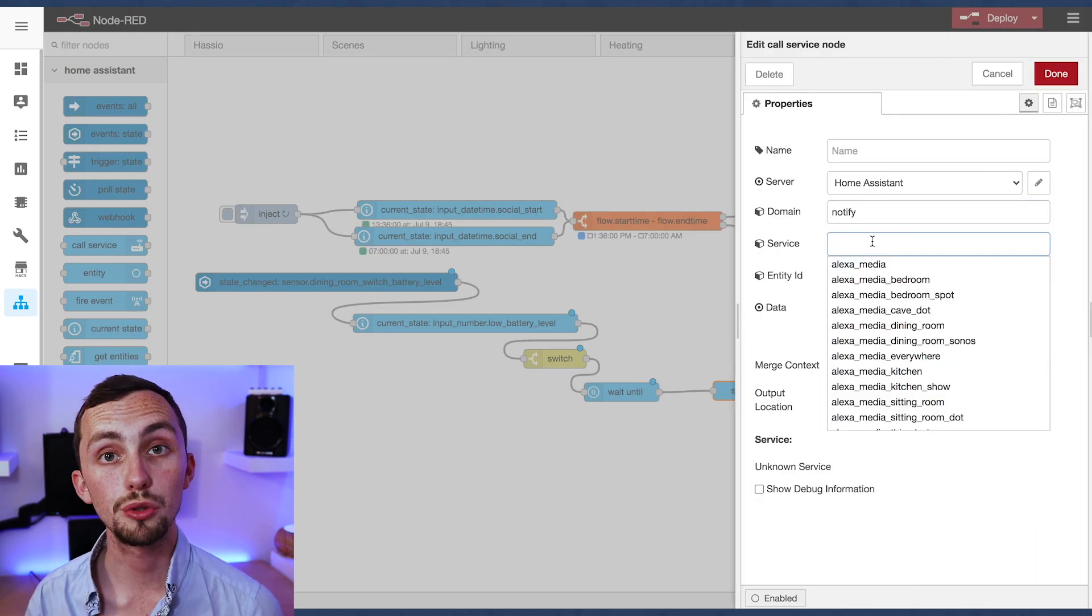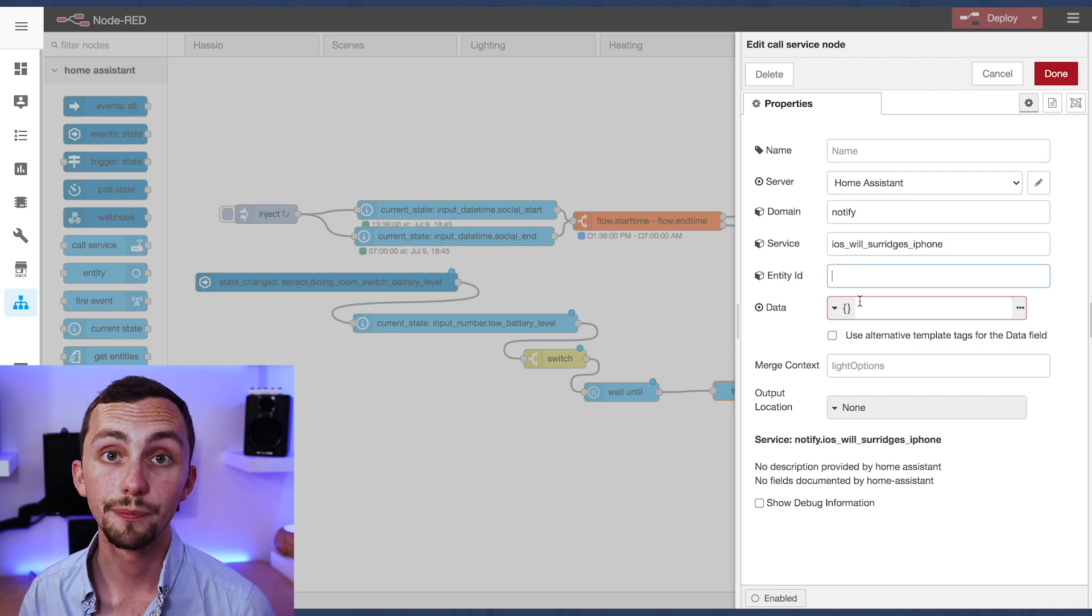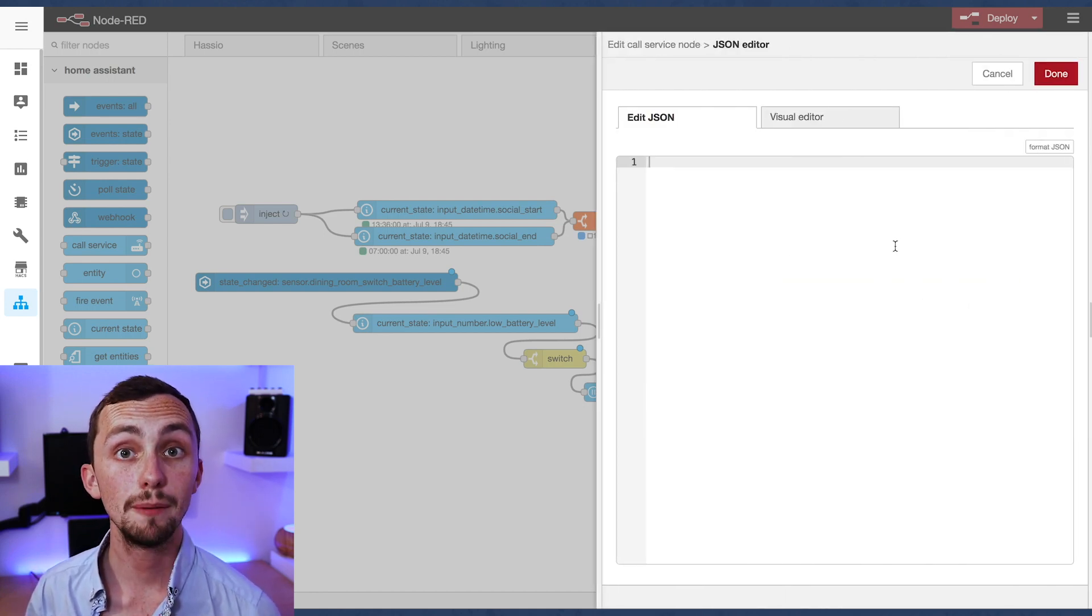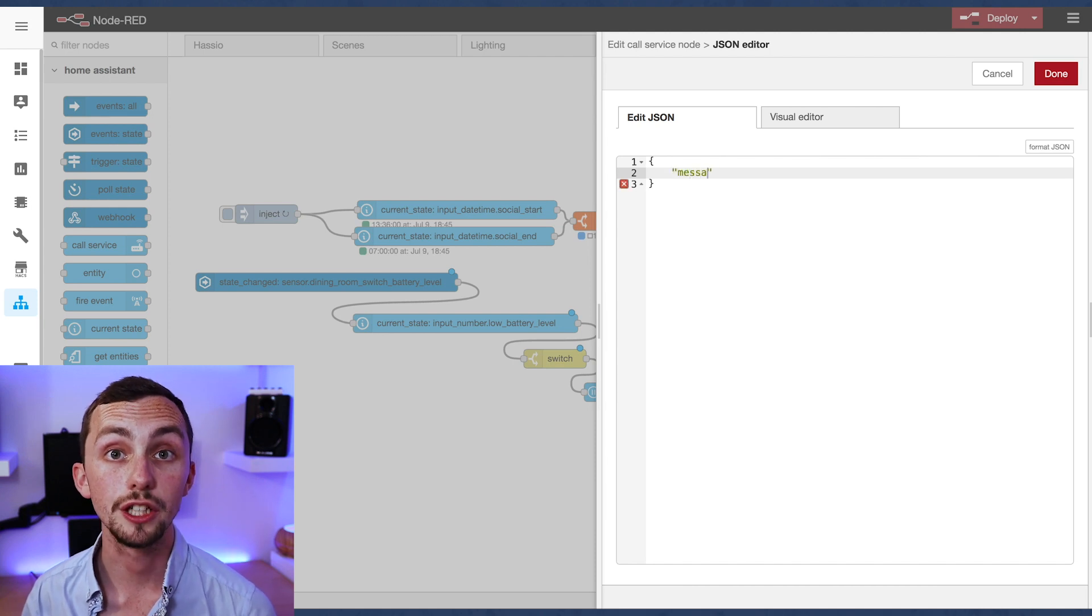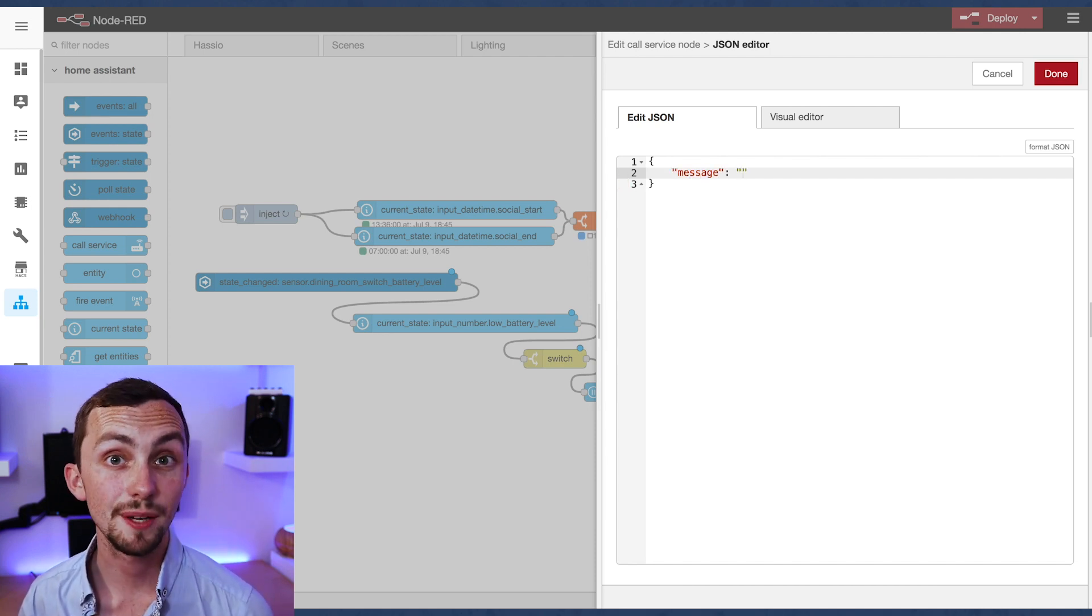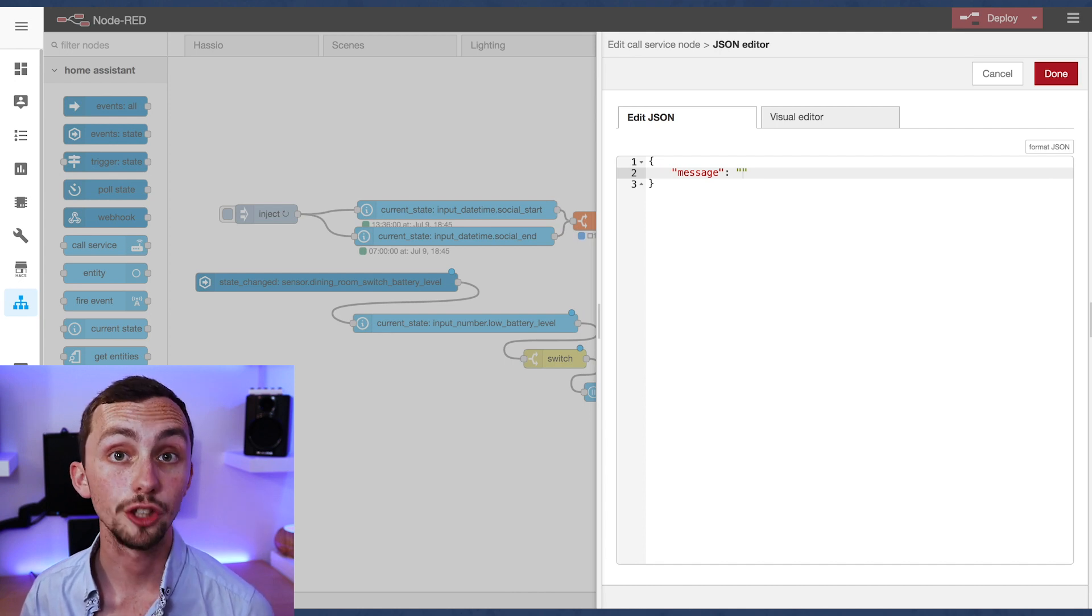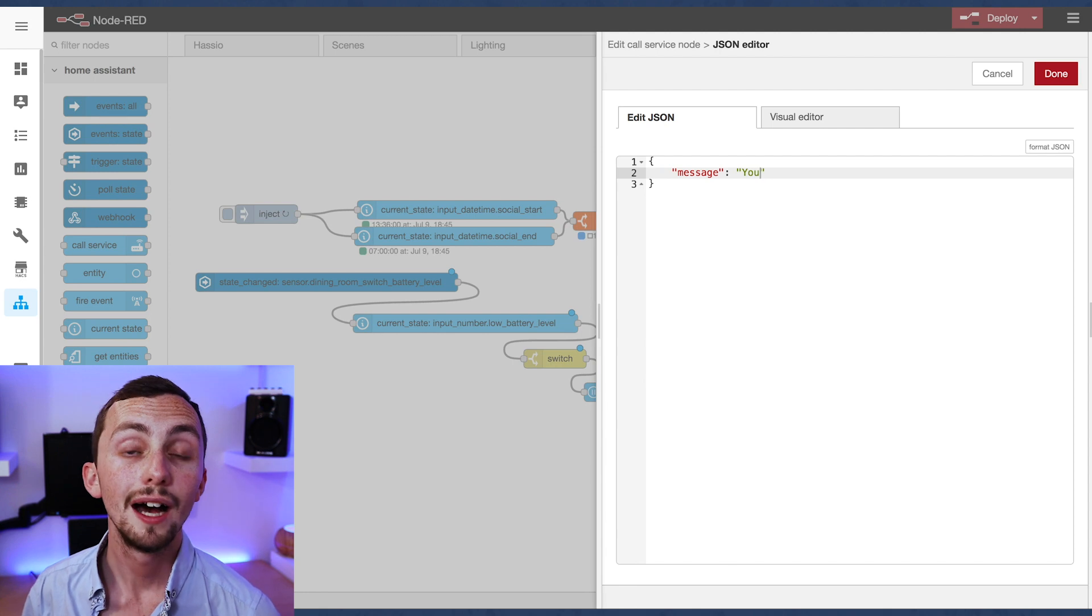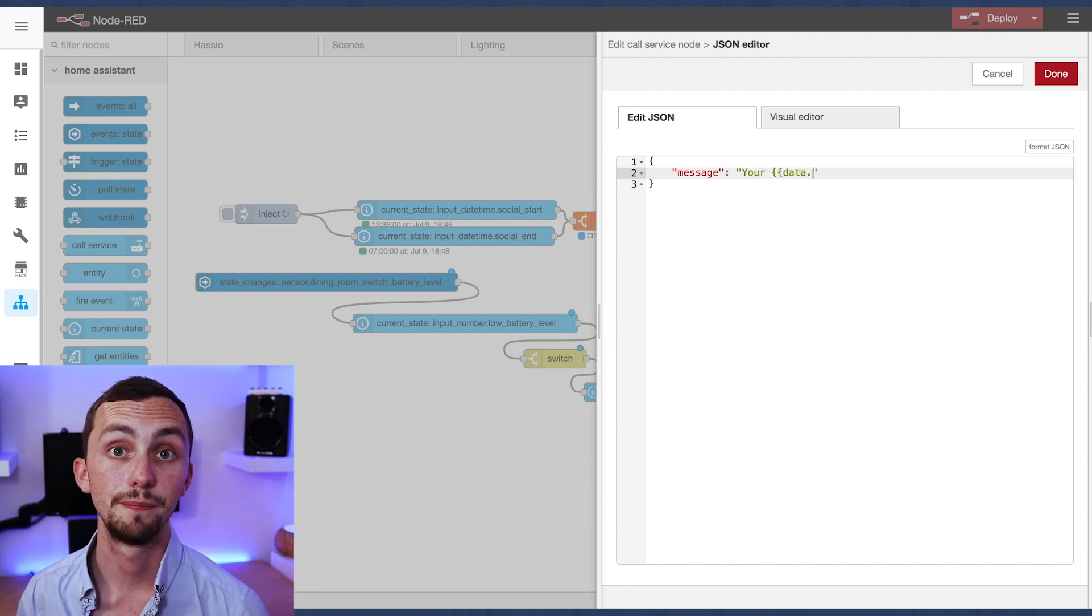Now we can move on to the call service. This is the actual notification. If you haven't already, check out my full video on different types of notification that you can set up. For this I'm just going to use a simple message. So we set the domain to notify, the service to our iOS device, and then we open up the data panel so we can enter our message.